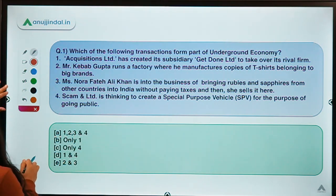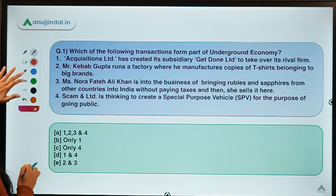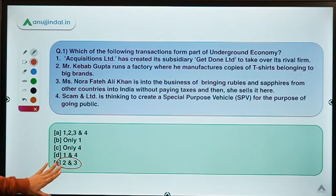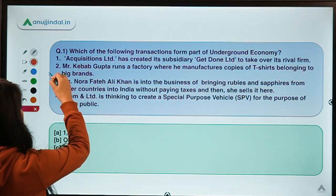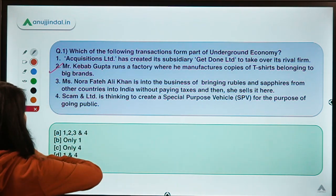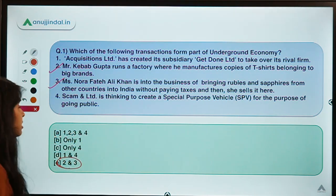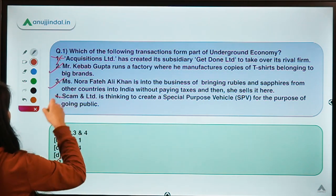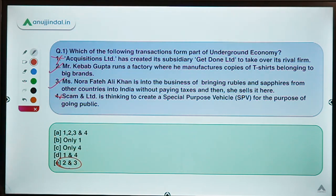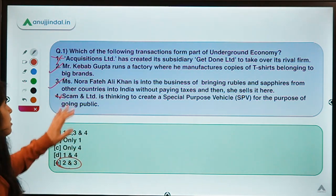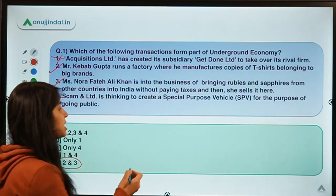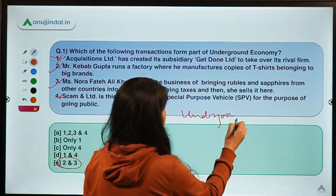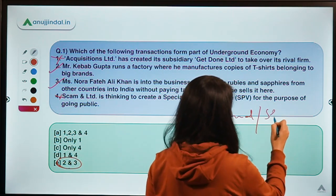The correct option for this question is option E, which means options 2 and 3. So transaction 2 is part of the underground economy and transaction 3 is also part of the underground economy, while transactions 1 and 4 are not. Let us first discuss the meaning of underground economy, also popularly known as shadow economy.